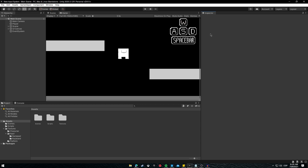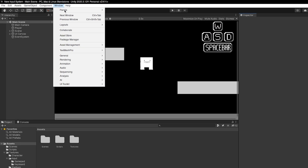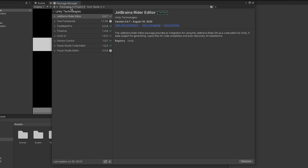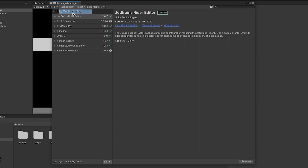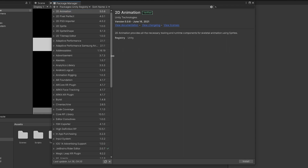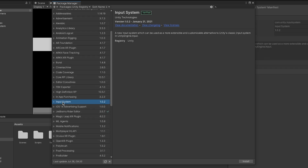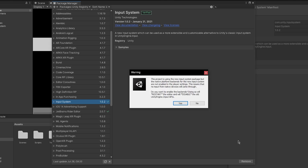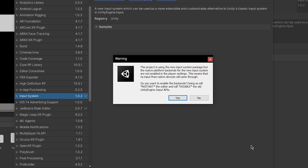The first thing we need to do in order to use the new input system is to install the package for the input system. So let's go to Window > Package Manager, and from the type of packages we are going to use, instead of In Project, change it to Unity Registry, and let's go and install the Input System. Once everything is installed you will see a warning sign — just hit Yes and it will restart the full project.